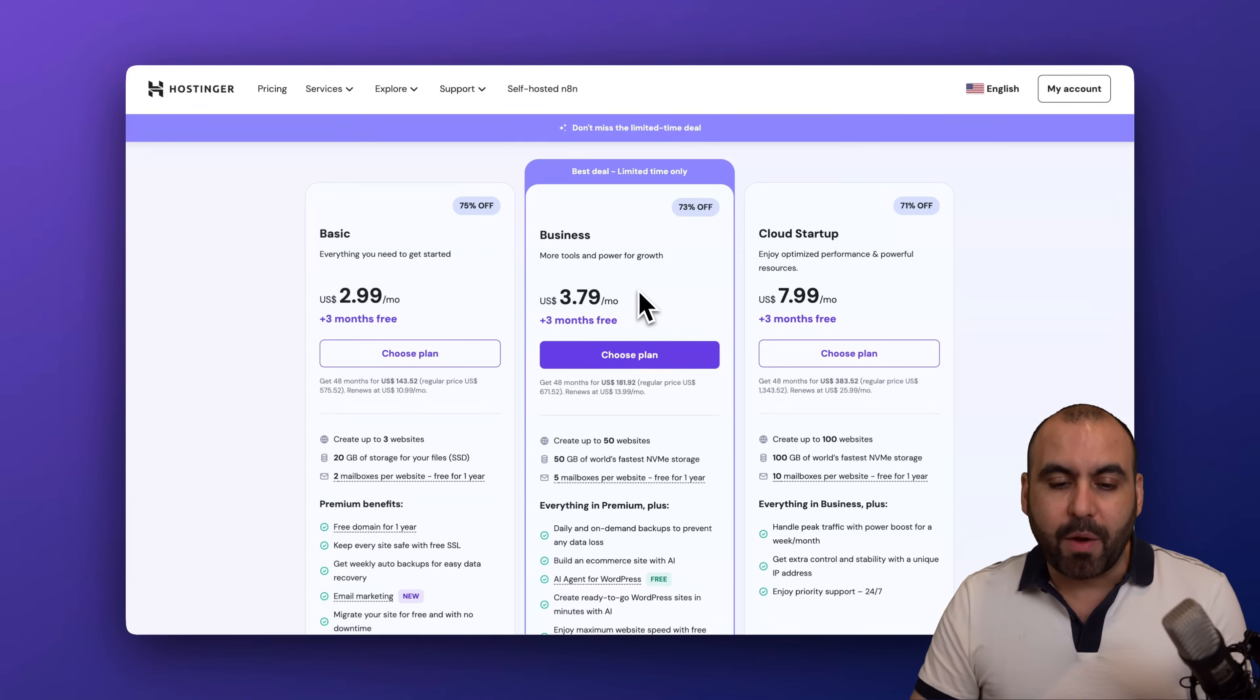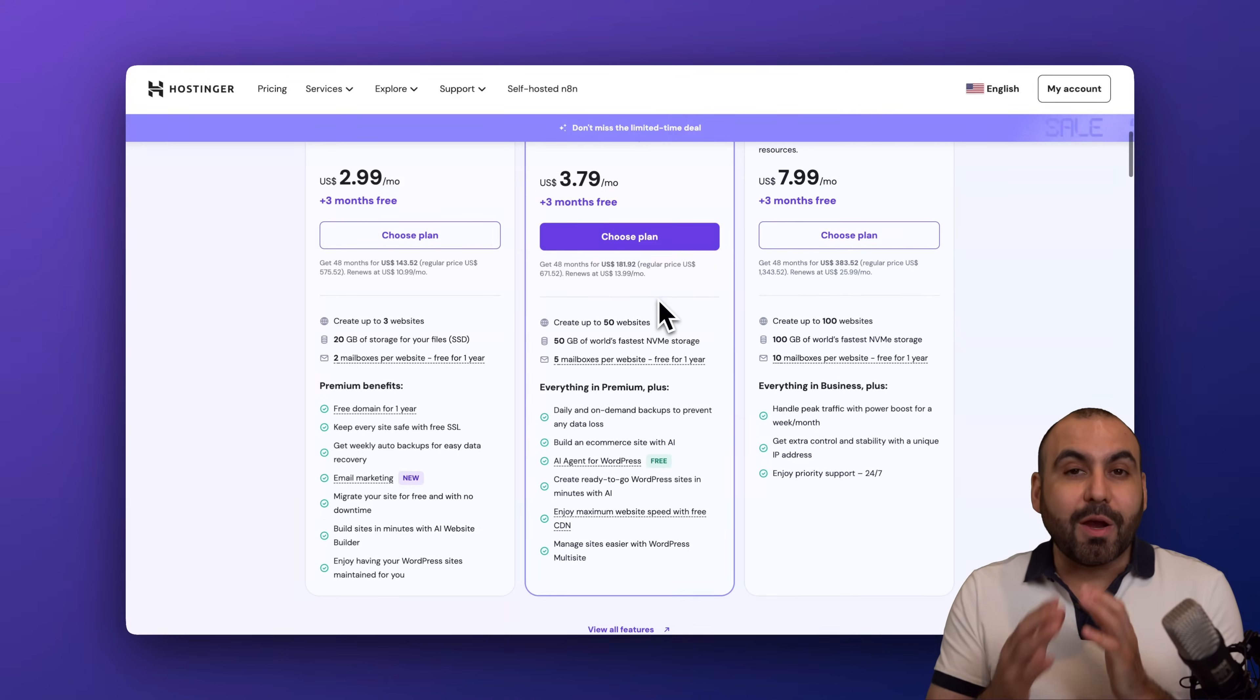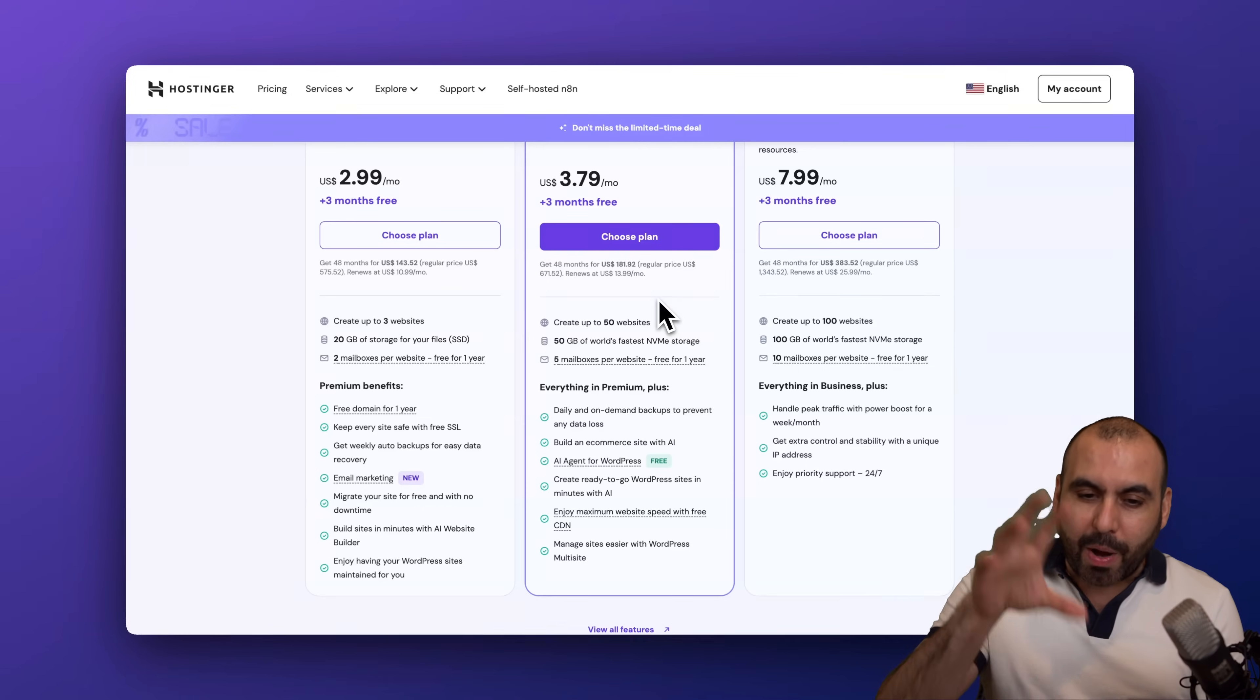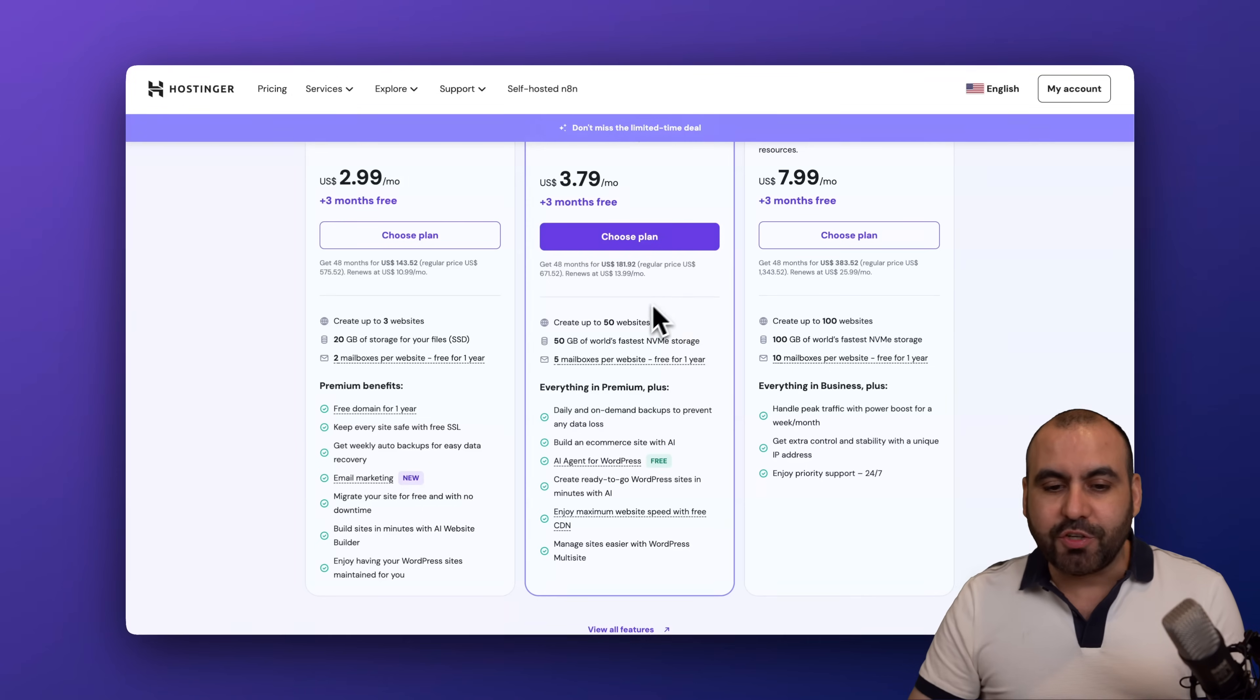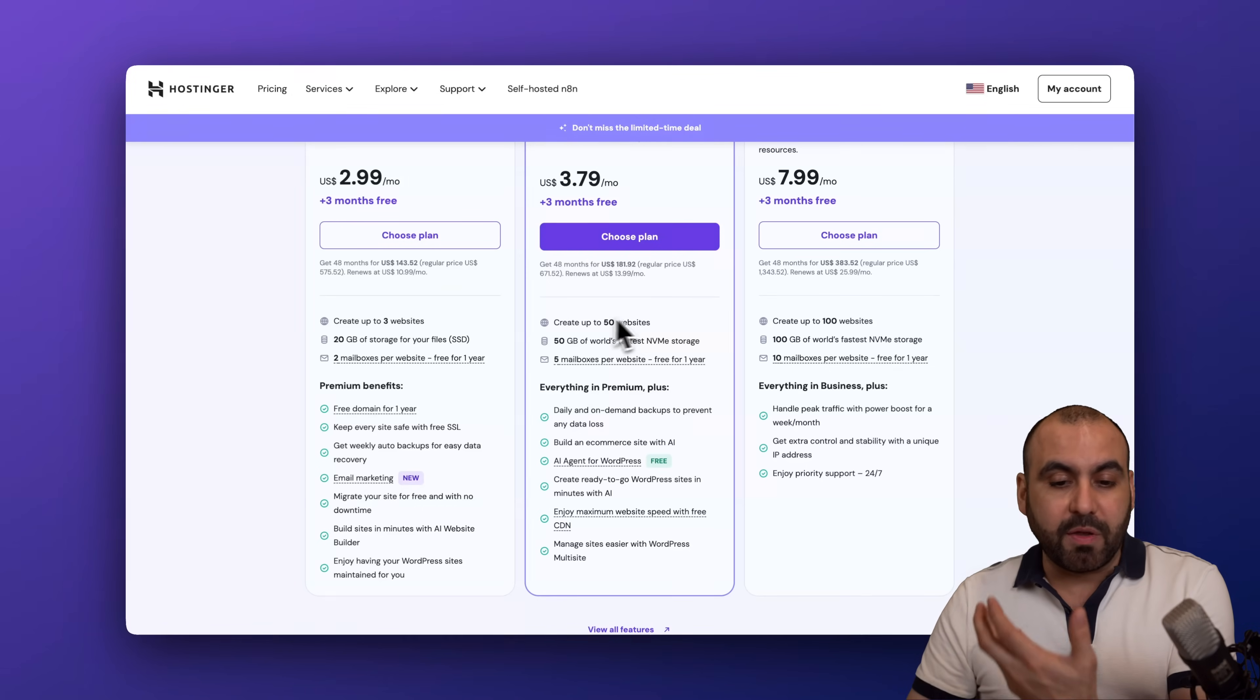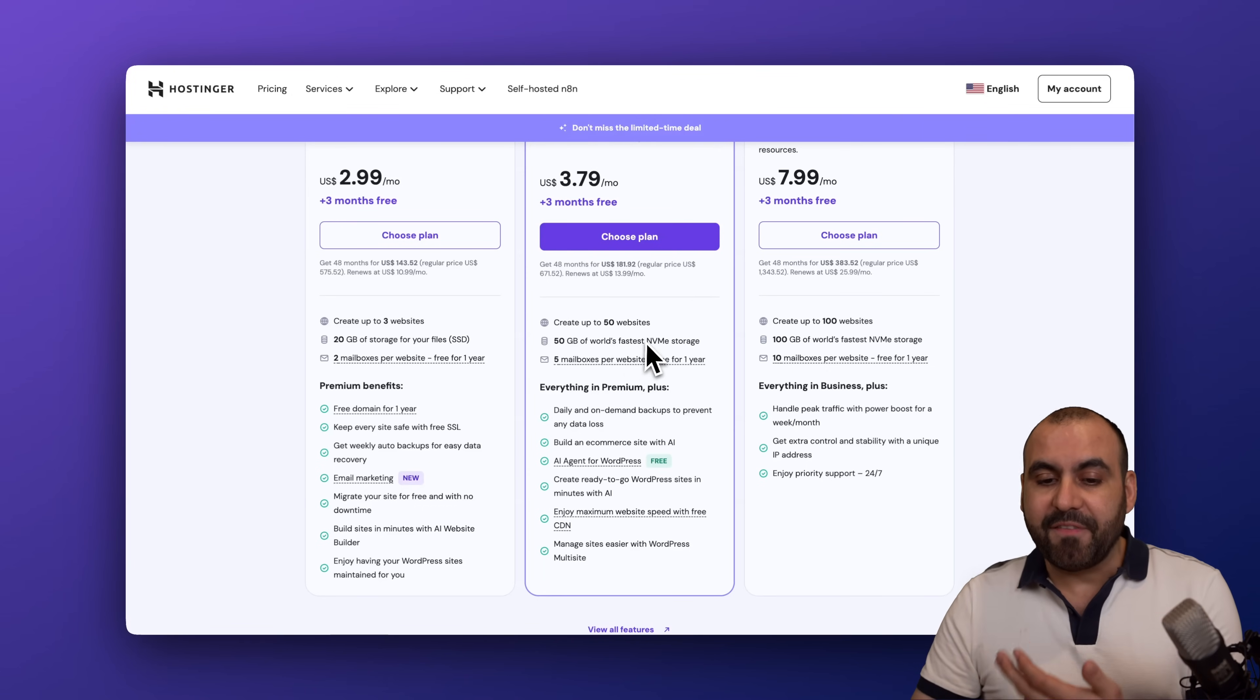Now grabbing this plan will get you access to install up to 50 websites, 50 gigabytes of NVMe storage which is super fast, 5 mailboxes per website, and much more including the AI agent for WordPress.